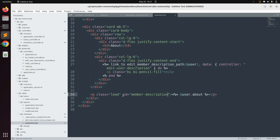We are adding this ID because we are sending the request to the update_description method as Turbo Stream format. After making a successful update to the database, we will update the new value using turbo_stream.replace, and to do that we need to find the DOM element where we want to make the replacement dynamically.